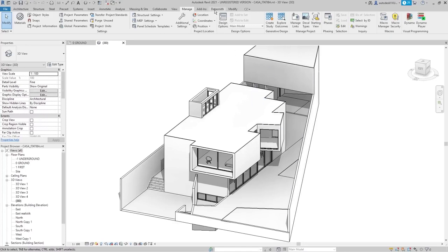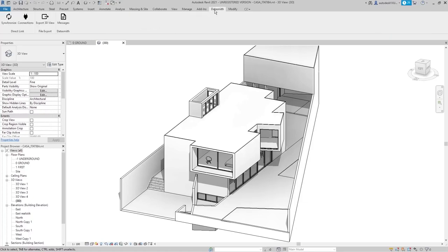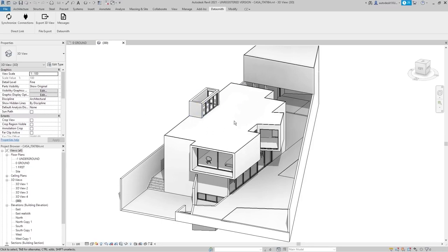With our plugins installed, you'll find the Datasmith plugin at the top tab in Revit. This allows a direct connection into Unreal, but instead we're going to use the Export 3D View option. Before we do, let's look at some things that will help us when selecting different elements inside the Dataprep tool.